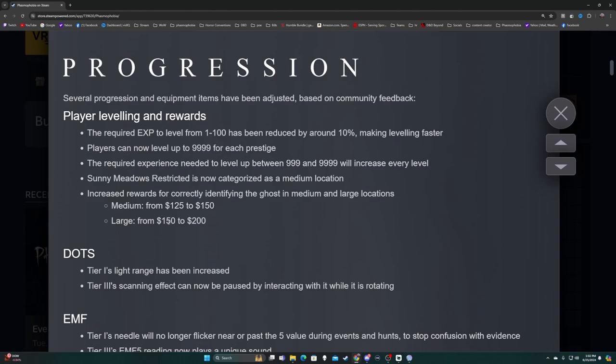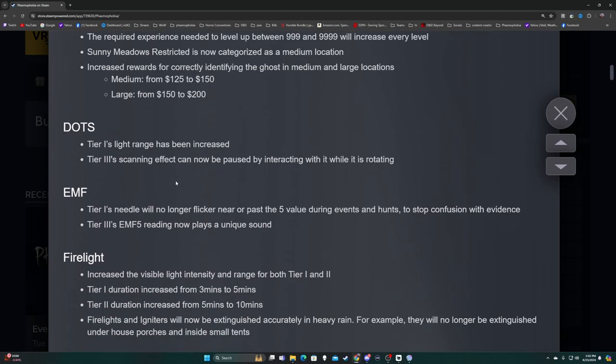Asylum Restricted is now categorized as a medium location. Increased rewards for correctly identifying the ghost in medium and large locations - medium going from 125 to 150 and large 150 to 200. DOTS tier one's light range has been increased, and I will say tier one was great today because I'm actually in the 20s right now on prestige 15. Tier one DOTS used to be my least favorite piece of gear, now I'm actually fine with it. I was finding DOTS so easily today.